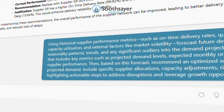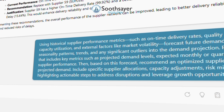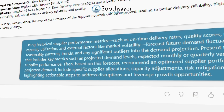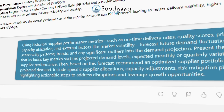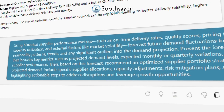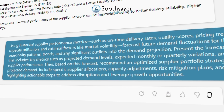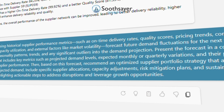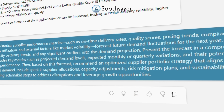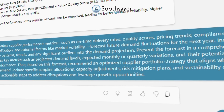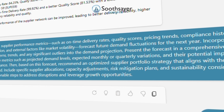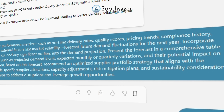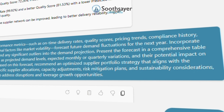Using historical supplier performance metrics — such as on-time delivery rates, quality scores, pricing trends, compliance history, capacity utilization, and external factors like market volatility — forecast future demand fluctuations for the next year. Incorporate seasonality patterns, trends, and any significant outliers into the demand projection.